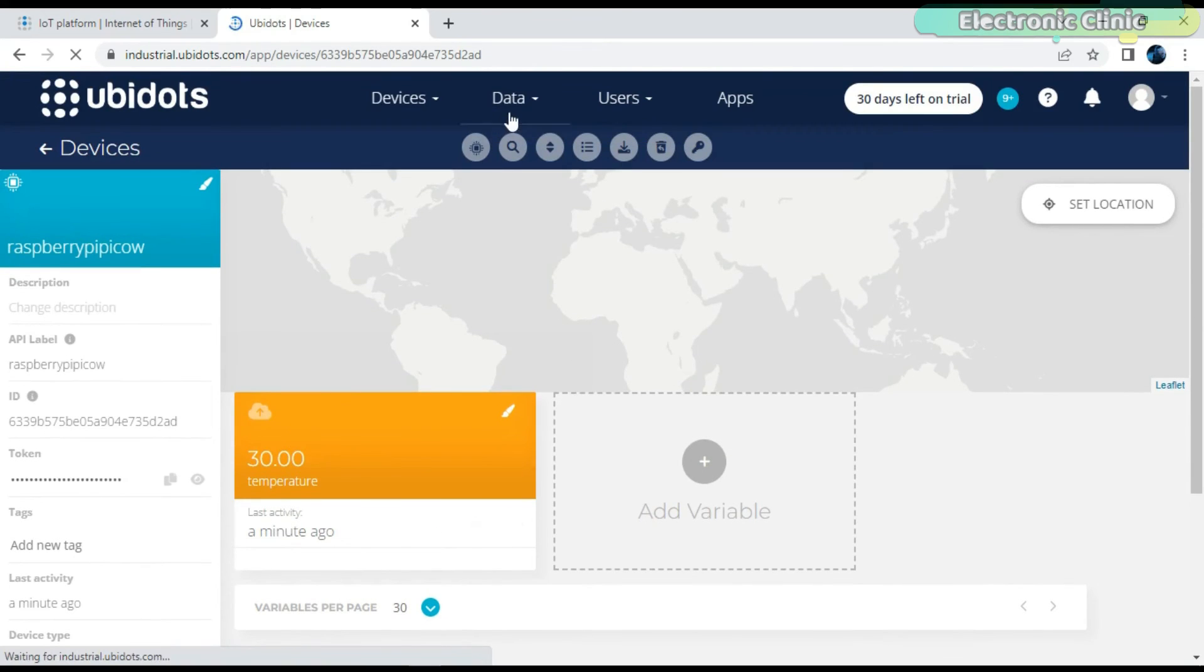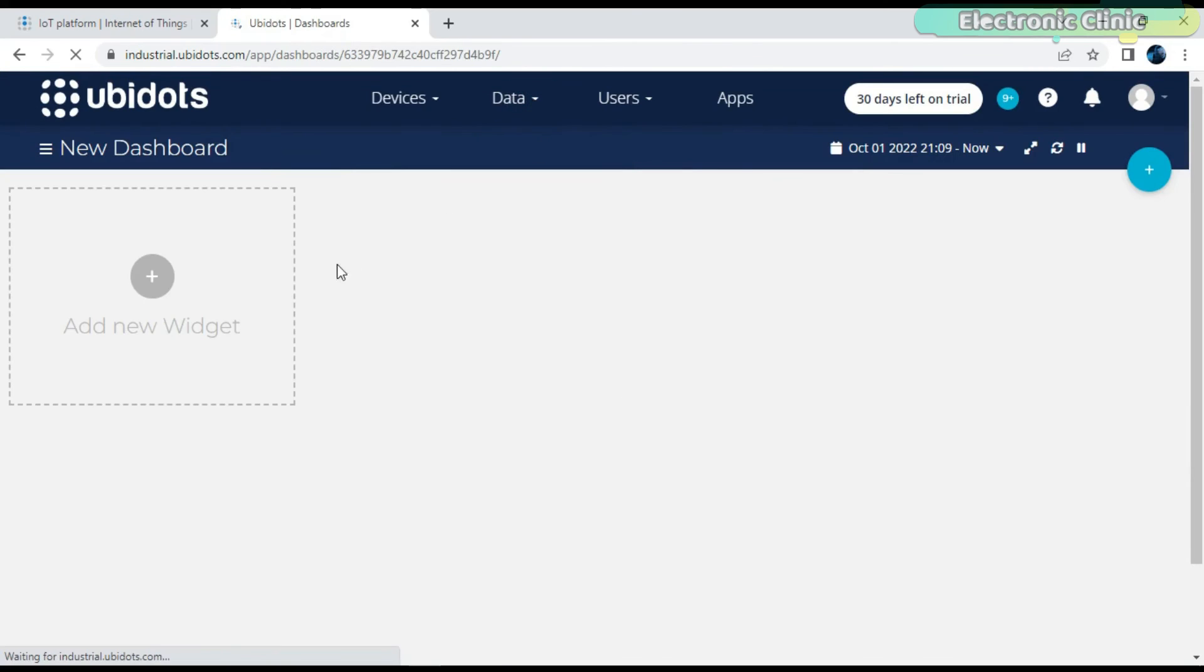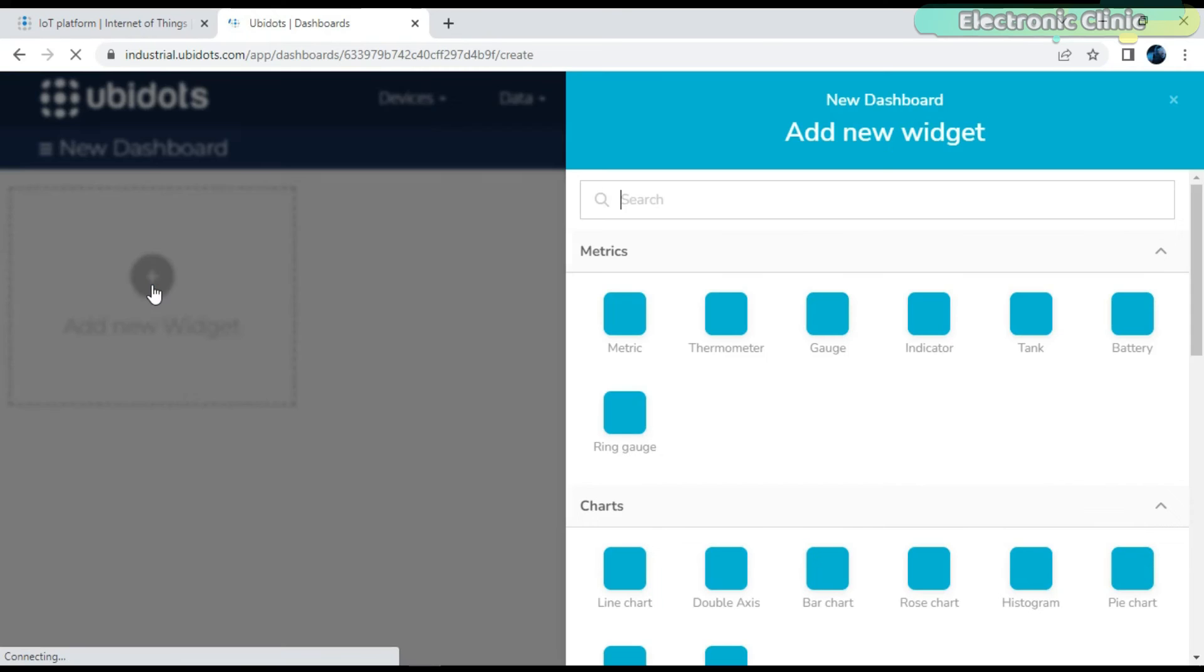Anyway, go to the data menu and click on the dashboards. Click on Add New Widget.